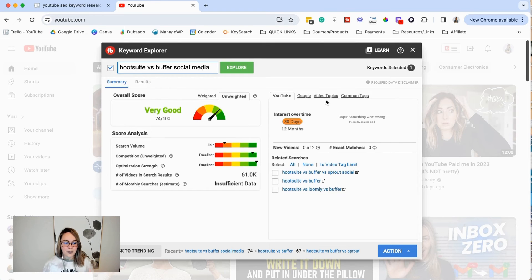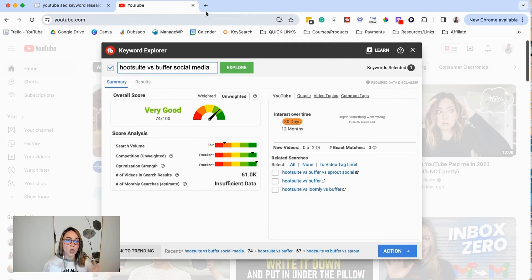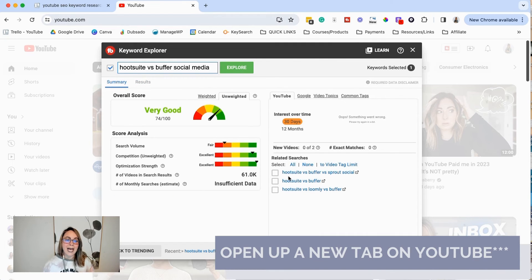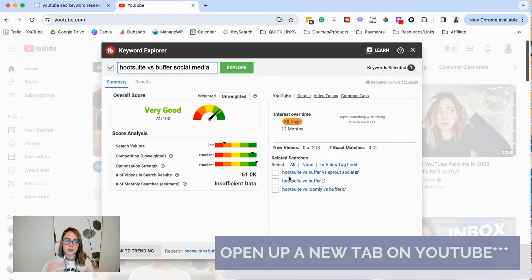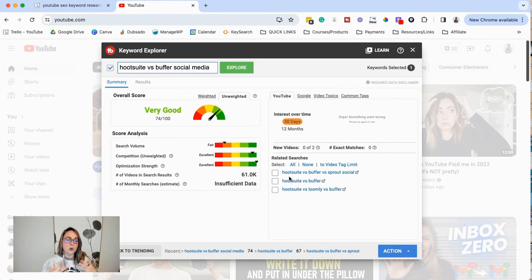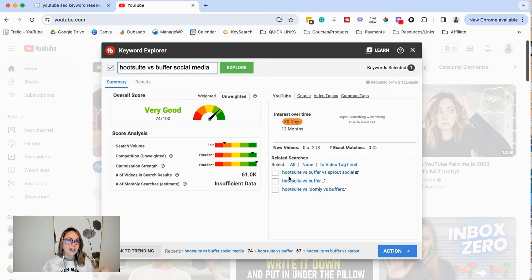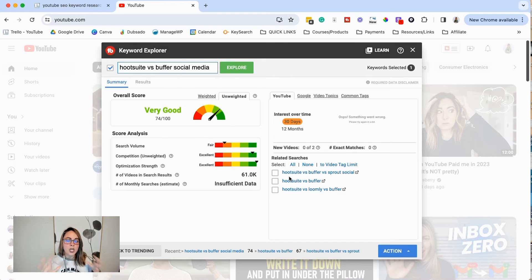So if you're finding on the summary that the related searches, you're getting stuck, the video topics, you're getting stuck, take a look at the results here. Sometimes what I'll do is I'll open up a new tab on Google and just start typing things in related to that to just generate some more topic ideas or some more keyword ideas for me to start with. So hopefully me diving into this example was a little bit more helpful.